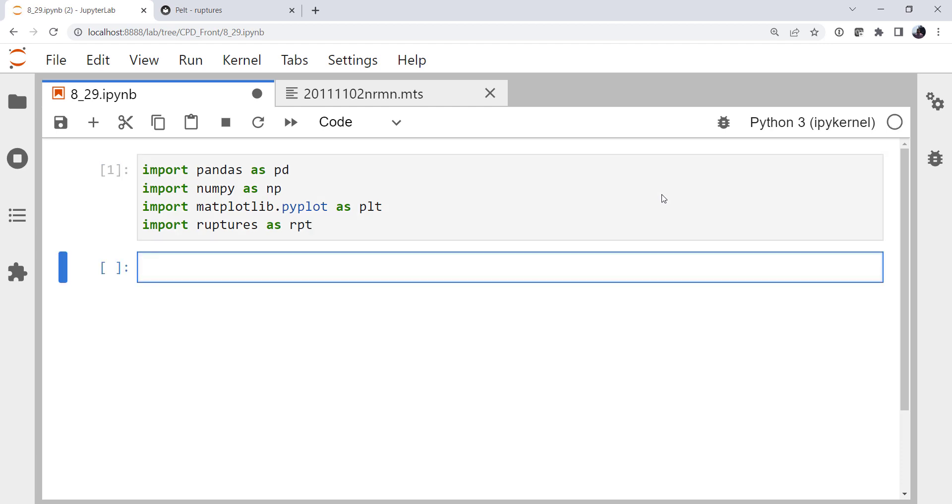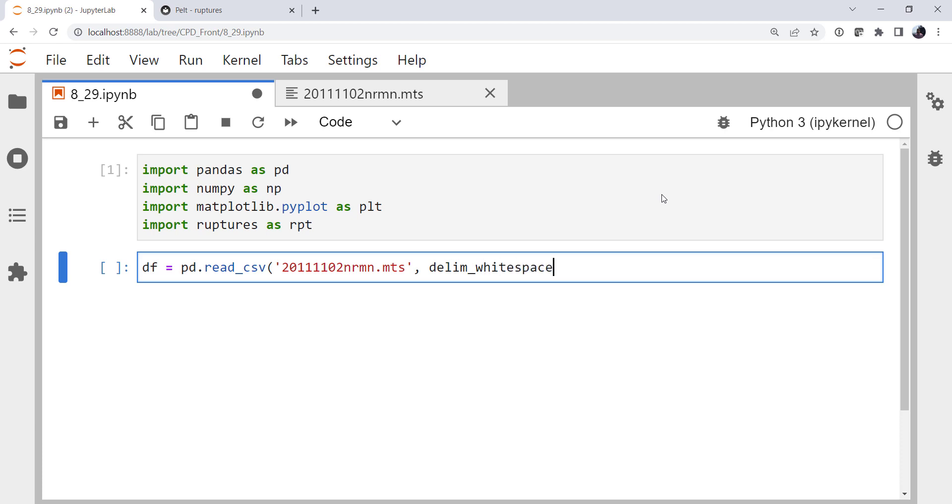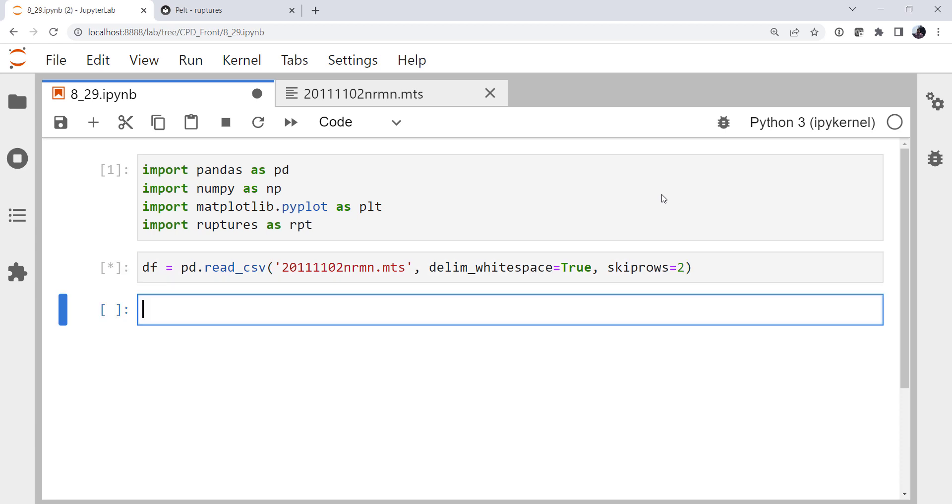So first, we need to read our data. For that, we're going to use pandas. There's our Mesonet time series file. We know it's whitespace delimited. And then we want to skip those first two rows. We've talked quite a bit about reading Mesonet files if you want to go back and look at those MetPy Mondays.